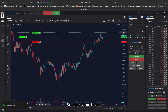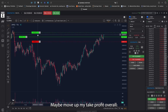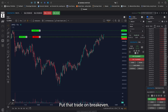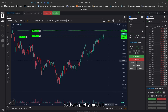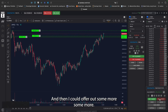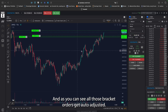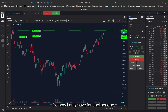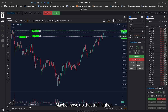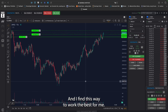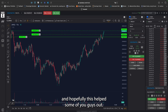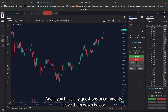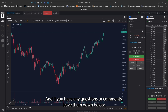Now you can see it in action — take some, take some, maybe move up my take profit overall. Put that trade on breakeven, and if I want I can always move up that trail. I could offer out some more, and as you can see all those bracket orders get auto-adjusted. Now I only have four — take another one, now I only have three — maybe move up that trail higher. I find this way works best for me. Hopefully this made sense and helped some of you guys out. Looks like that take profit finally got hit. If you have any questions or comments, leave them down below. See you guys in the next one.